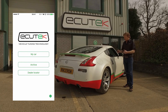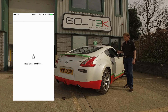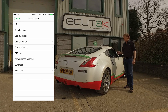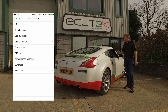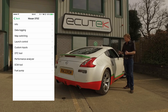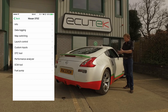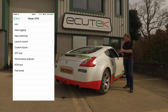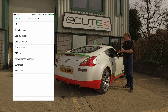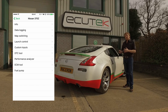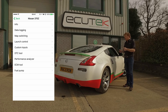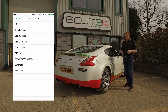We go to My Car and we're now going to connect to the Nissan 370Z. We've got standard features available for all 370Z and Infinity Power models: information, data logging, DTCs diagnostic trouble code tool, performance analyser, ECM tools, and fuel pump tools. These standard features work on all 370Z — you don't need an Ecutec programmed ECU for these features.